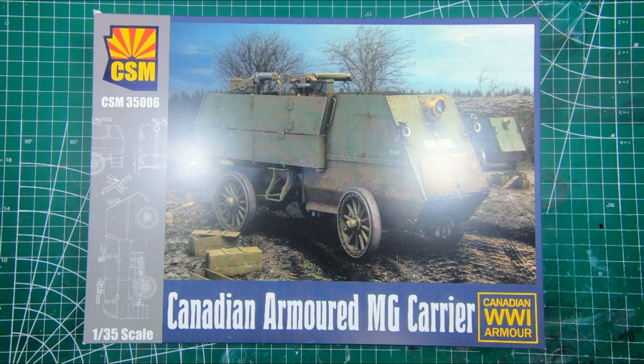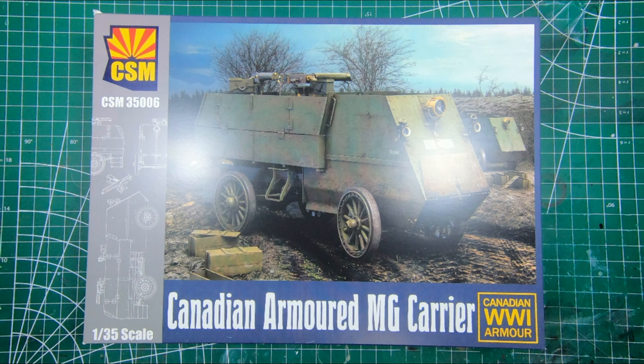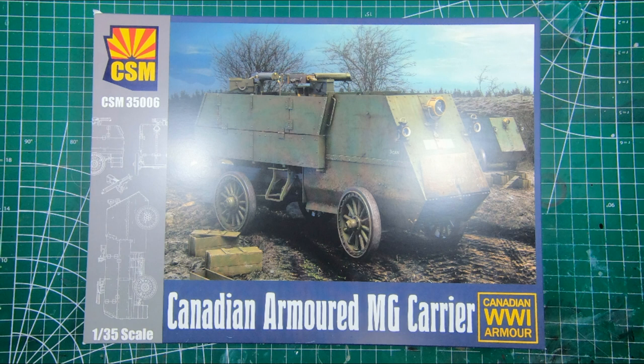This is the first ever mainstream injection molded 135th scale kit of this unique Canadian vehicle. This was the first armored vehicle, if you can call it such, in the Canadian Army, and constituted the world's first organized mechanized military unit. This predated the Royal Tank Regiments and the German units. I mean, it's an oddball vehicle, but we did it first. Go Canada.